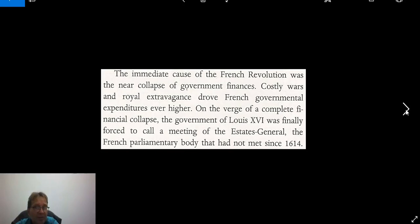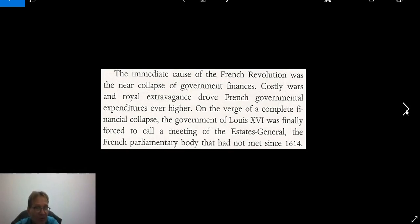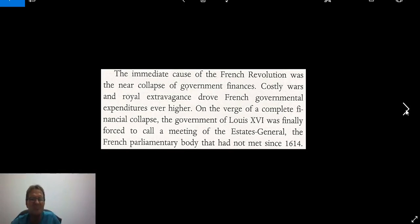The immediate causes were the collapse of government finances. All the wars that Louis XIV and XV had fought had bankrupted the French government, and because they were on the verge of a complete financial collapse, Louis XVI was forced to call a meeting of the Estates General — the parliamentary body that had not met since 1614, about 175 years earlier.